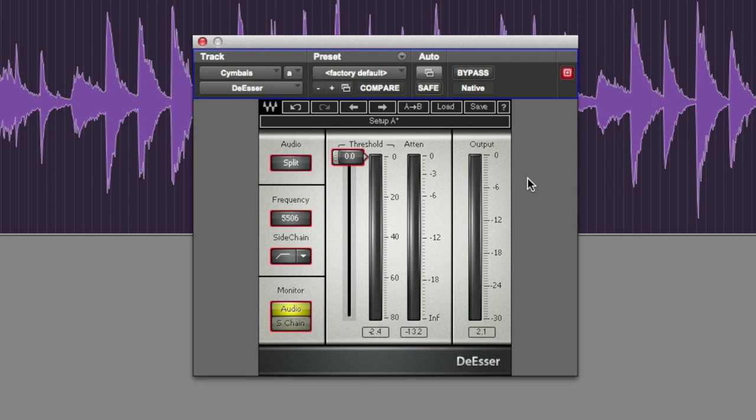Let's use De-Esser to soften it up a bit without killing the sound. It's only those top frequencies that are going to be too prominent and we want to fix that easily and quickly.